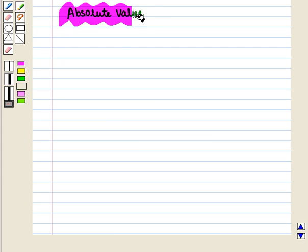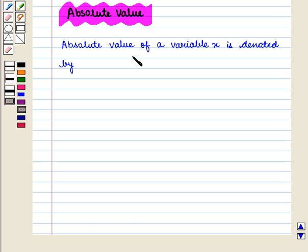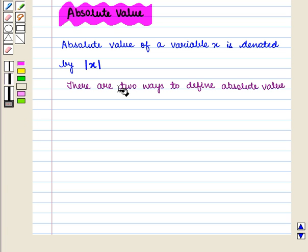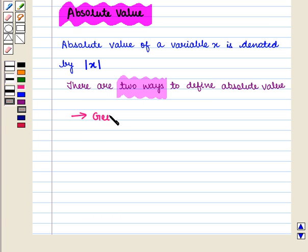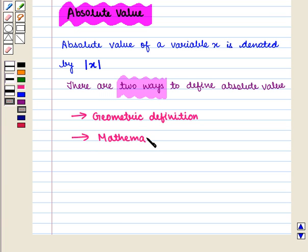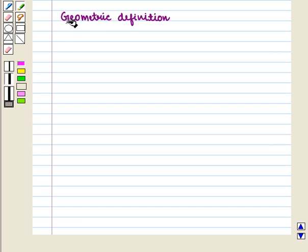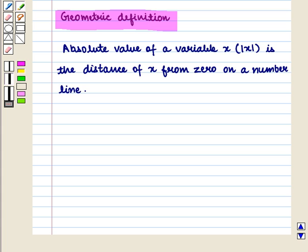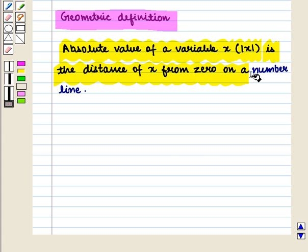First of all, let us discuss absolute value. Absolute value of a variable x is denoted by modulus of x. There are two ways to define absolute value: geometric definition and mathematical definition. The geometric definition states that the absolute value of x, denoted by modulus of x, is the distance of x from 0 on a number line.